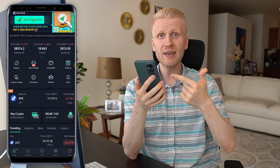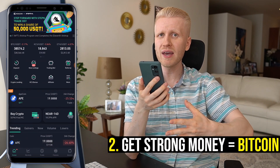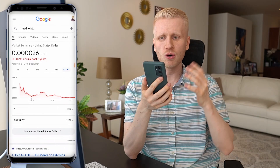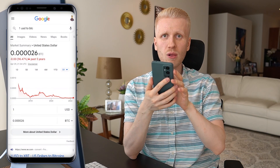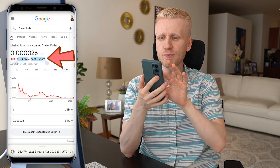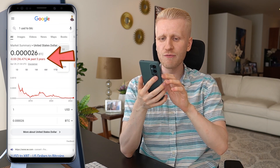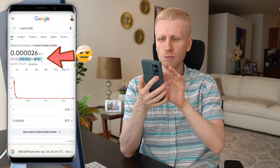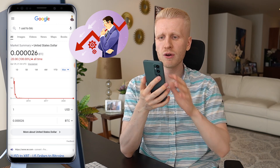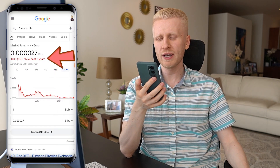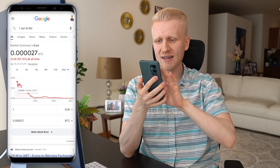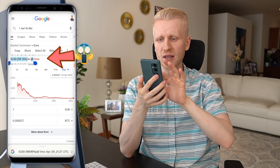The second way to earn money here is to get rid of weak money and get strong money, which is Bitcoin. This is not financial advice, but this is what has been happening in the world. For example on Google, you can see the United States dollar — one of the strongest government currencies in the world — has lost more than 96% of its value against Bitcoin in the last 5 years. If we go longer, it has lost almost 100% of its value against Bitcoin. The Euro has lost more than 96% of its value as well, and over the last 7 years, more than 99%.